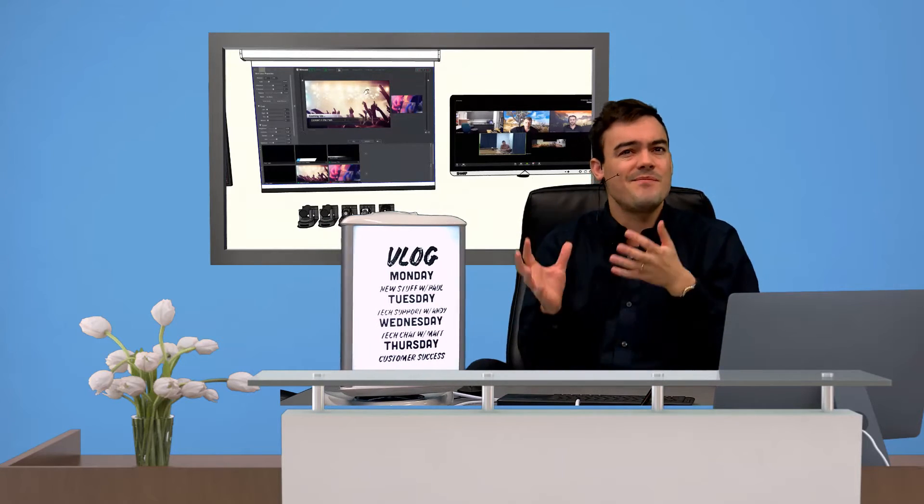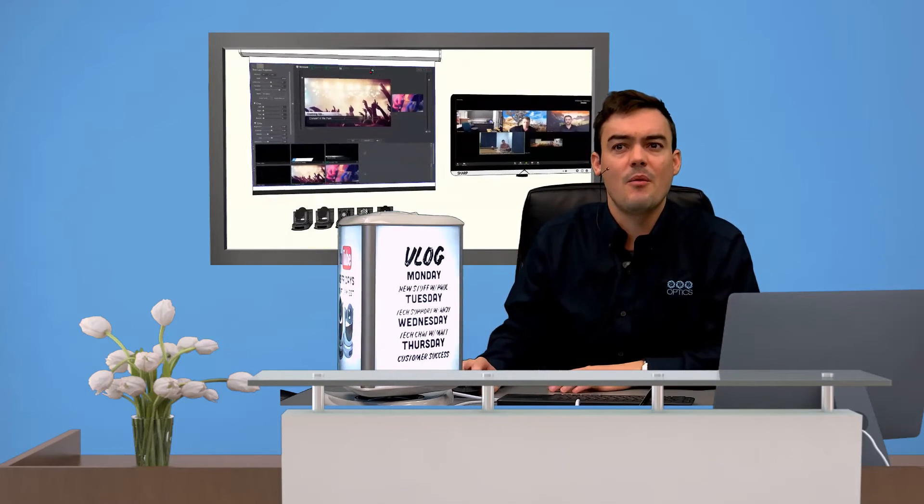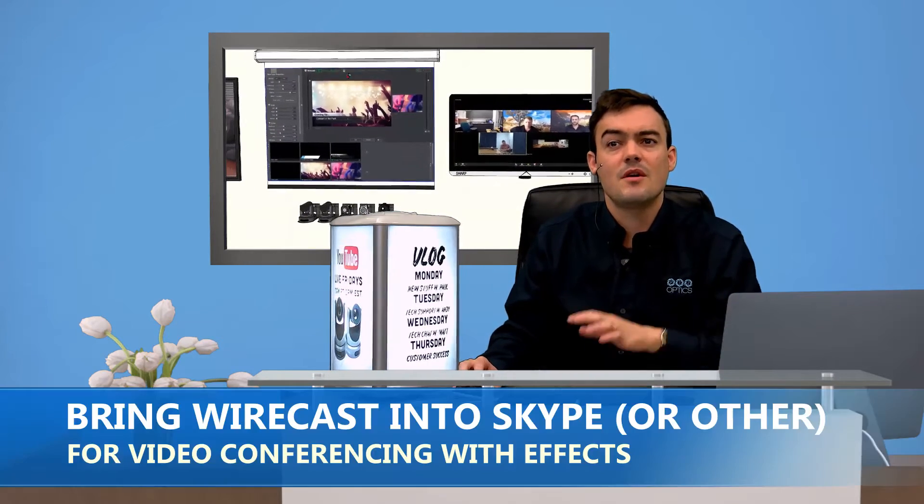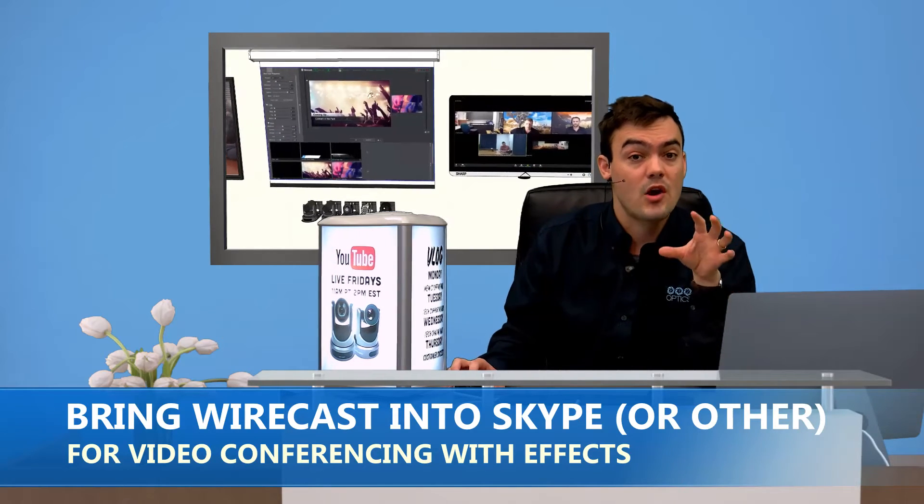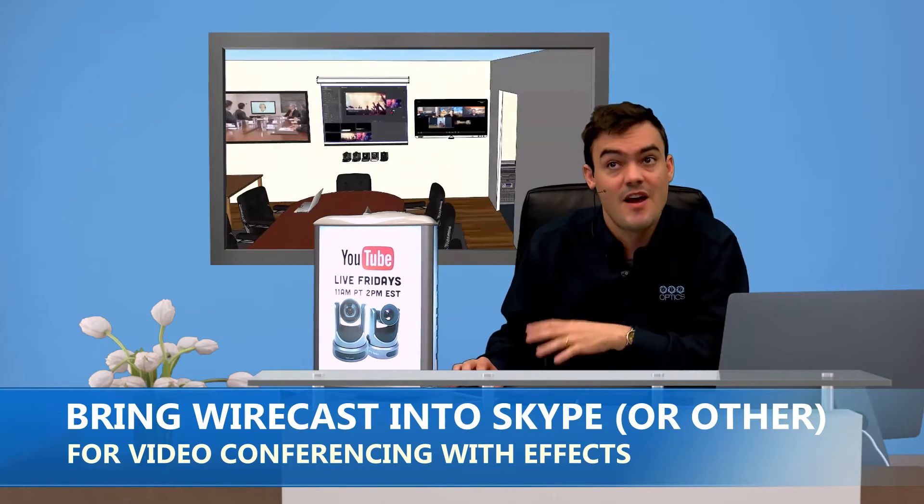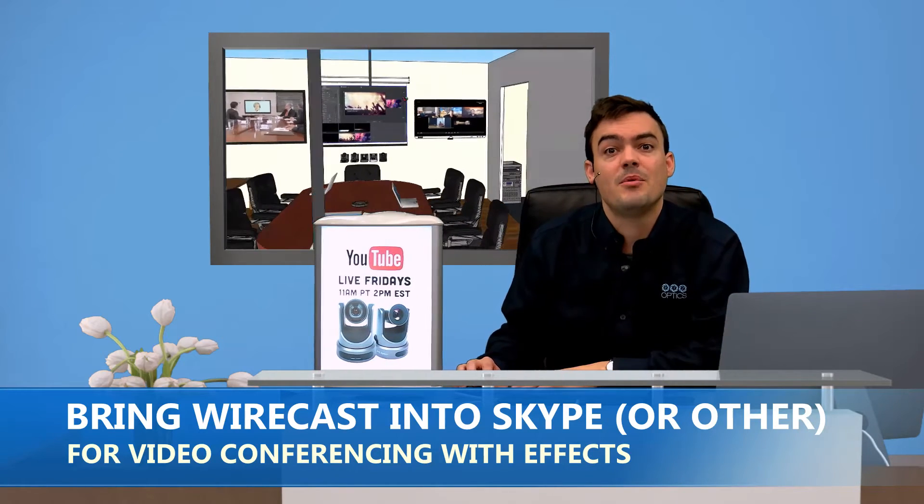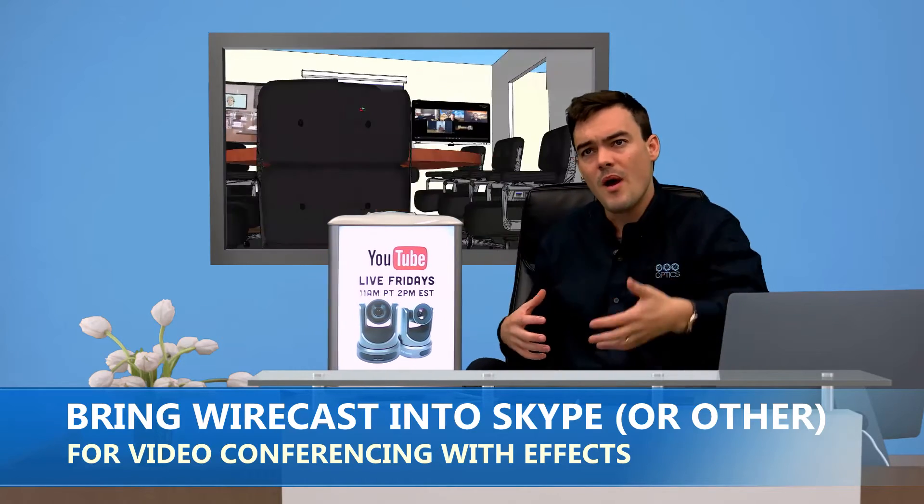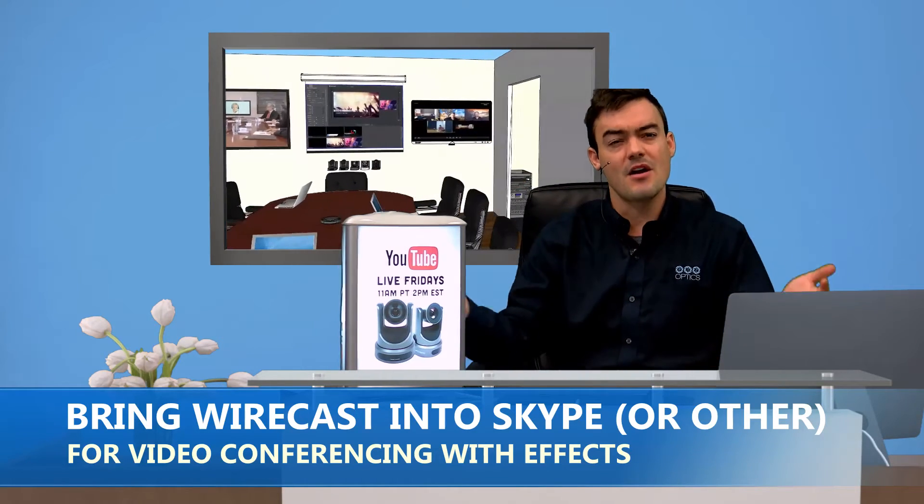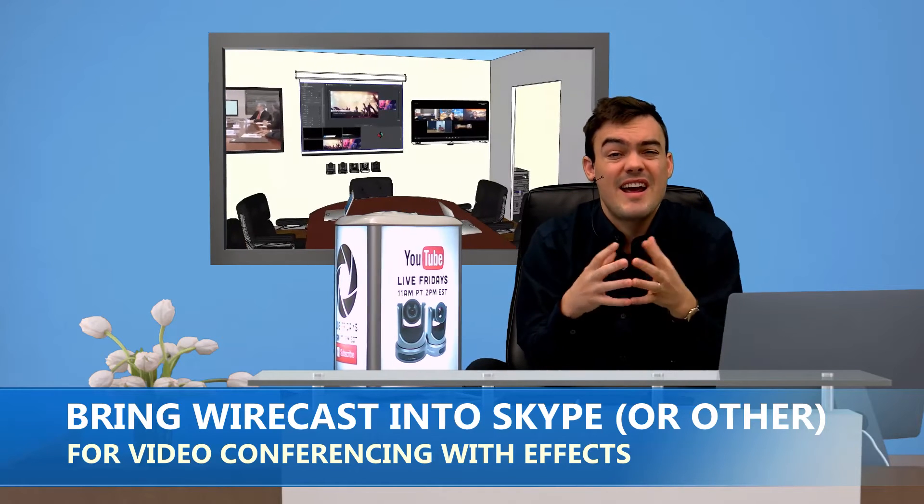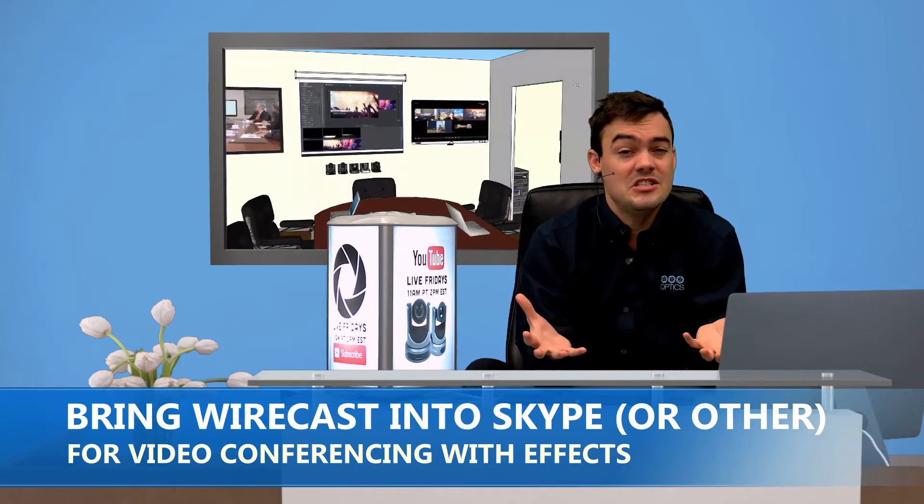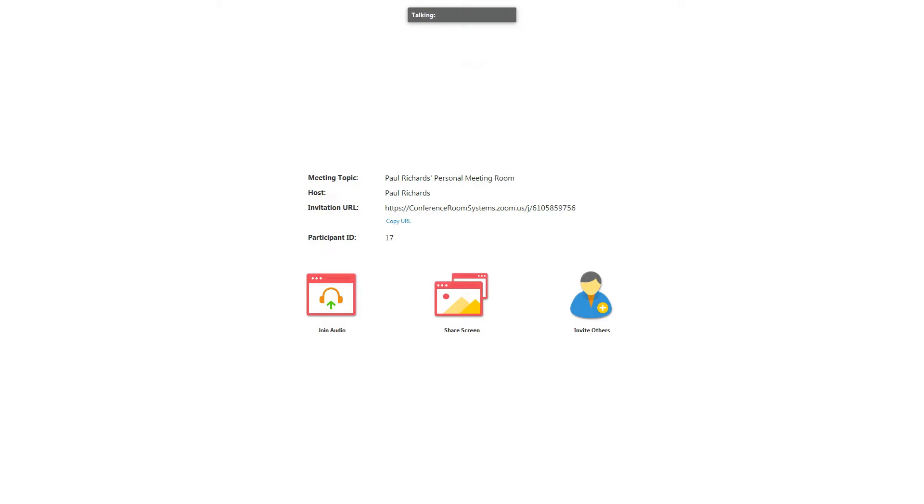They sort of have the same thing, but what I want to do is start with bringing Wirecast into Skype. Very simple. So for Skype or GoToMeeting or WebEx or Zoom, it doesn't matter. Any video conferencing software, any application that uses webcams basically.